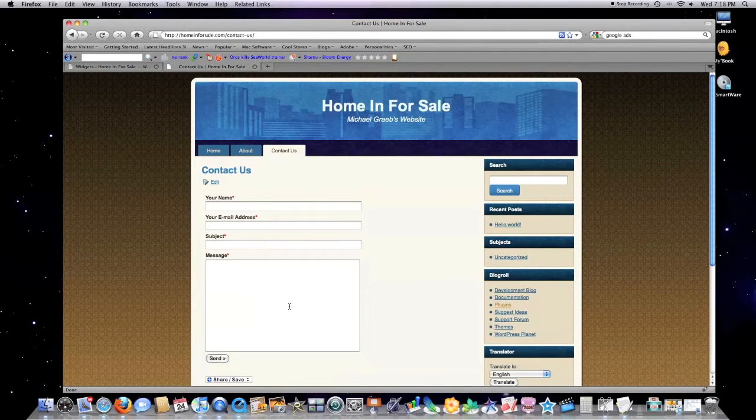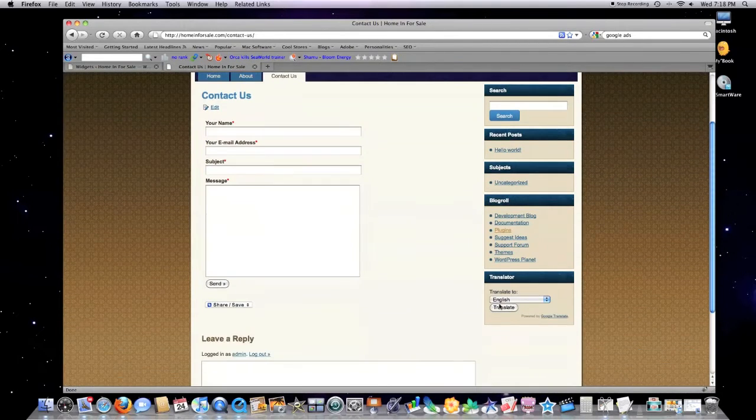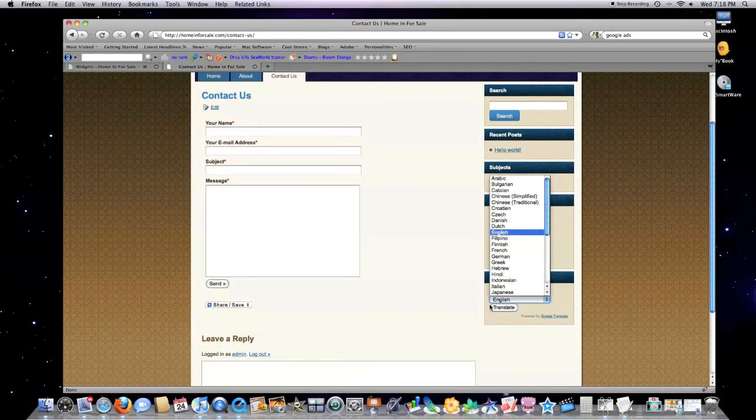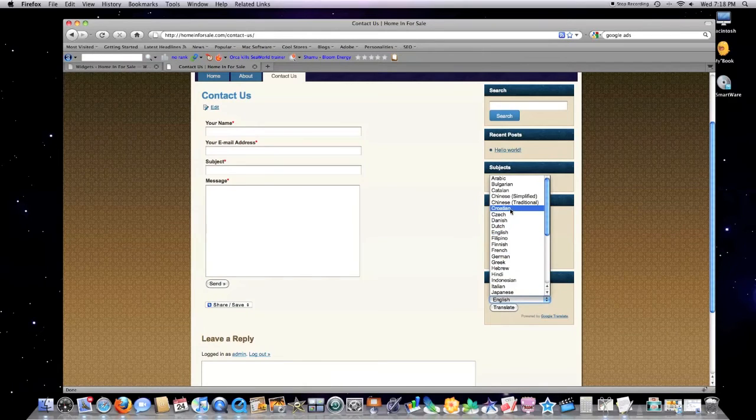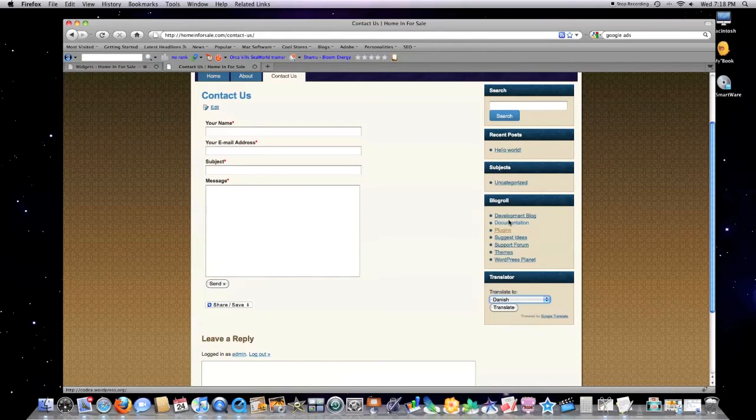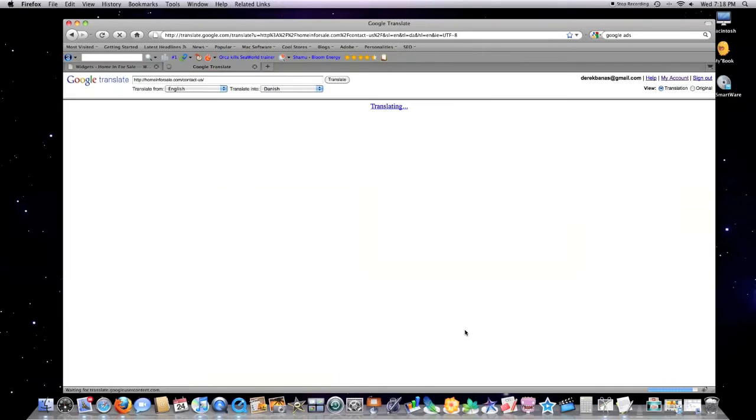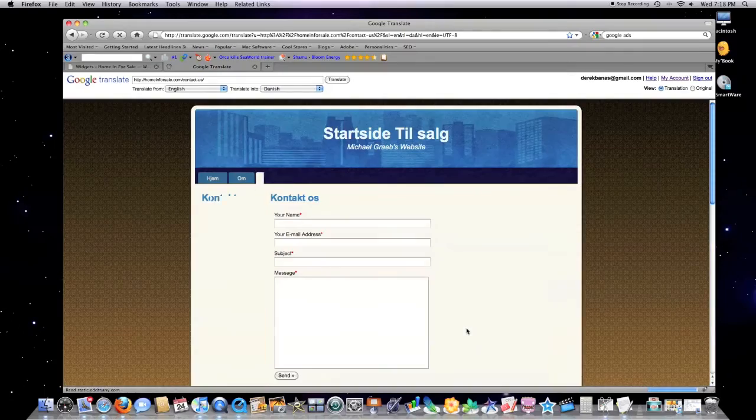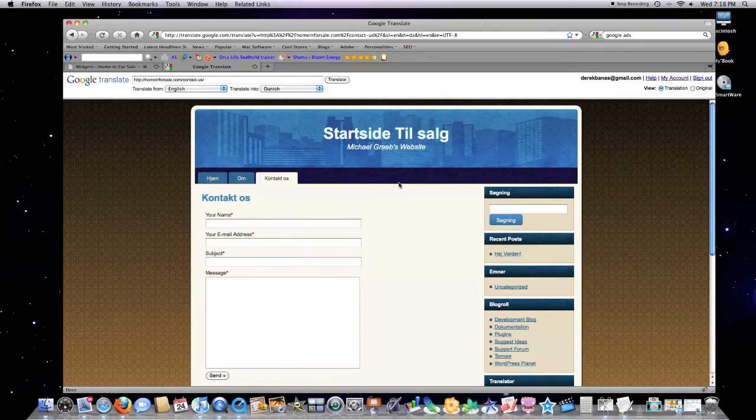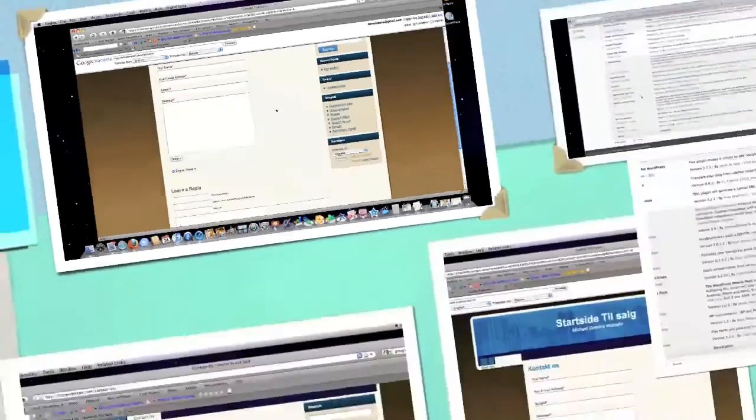Jump over to the website, hit reload. Automatically comes down here. Somebody comes to your website who speaks Danish—click on translate—boom, entire website's in Danish.